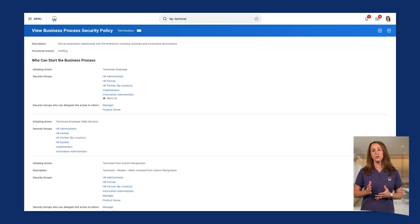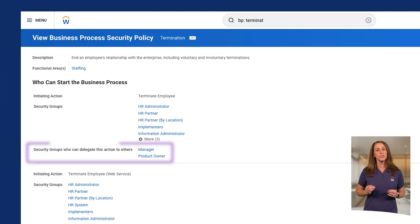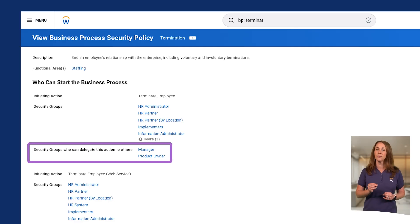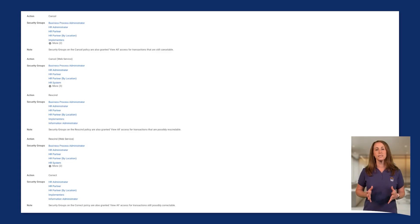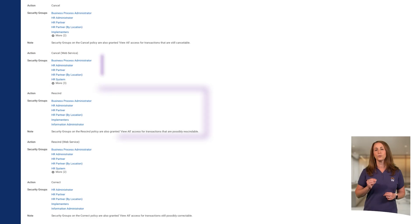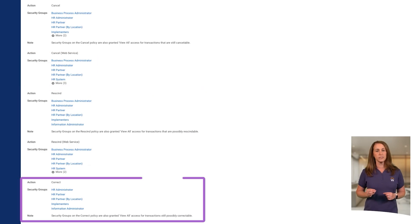The Business Process Framework drives actions throughout the functional areas in Workday. Depending on the business process type and its requirements, security group members can initiate or participate in business process events. You can view or edit business process security policies to indicate which security groups can delegate and reassign tasks to other workers. Additionally, a business process security policy displays which security groups can cancel, rescind, or correct business process types.